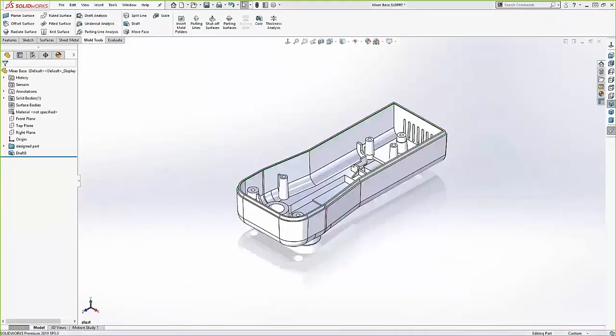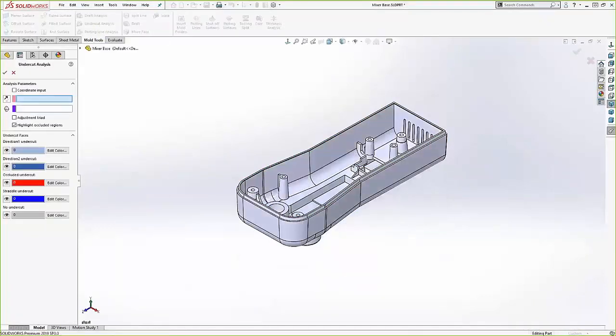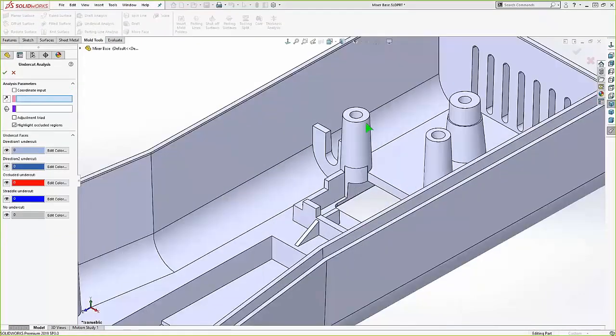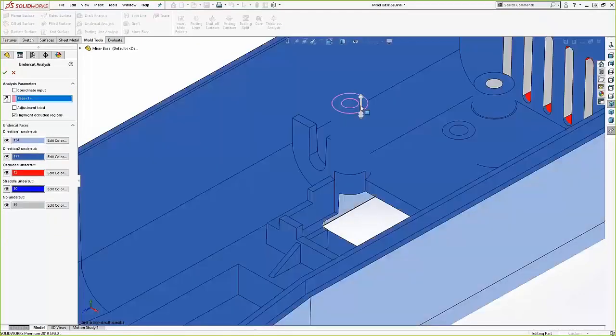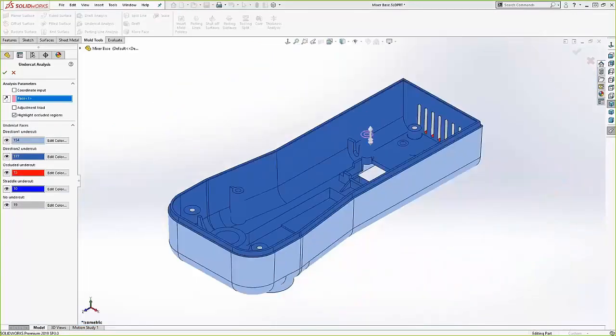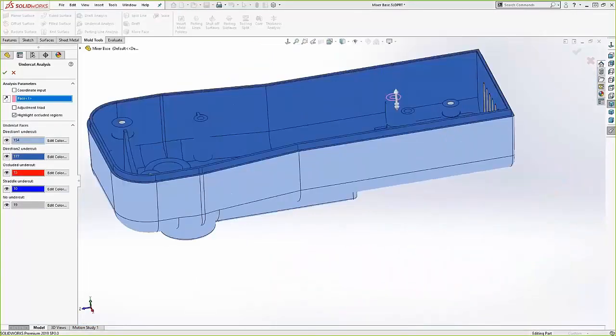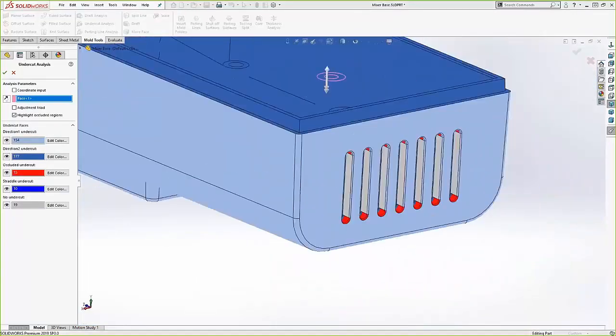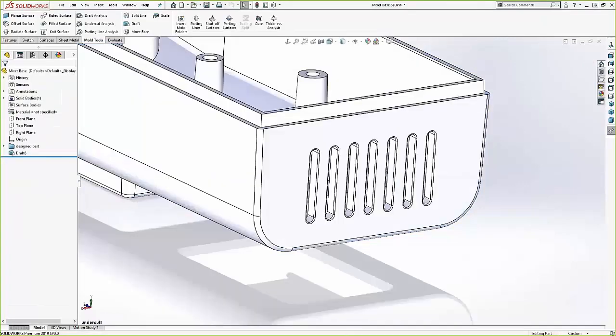So now that we're all set with the draft situation, we're very concerned about any undercut geometry. And if we find any, that's going to need special consideration when we actually design this tooling. So we have this undercut analysis tool. Quick scan, and we can see that the vent holes at the right, they contain some undercut geometry. So something like that, that's going to require a side core in our tooling design.